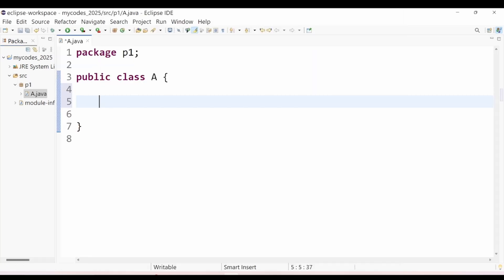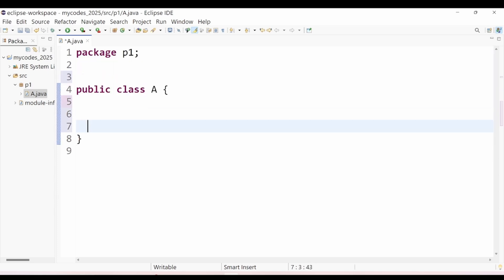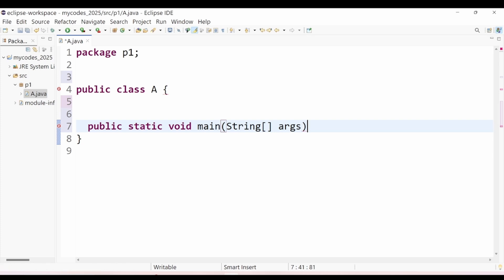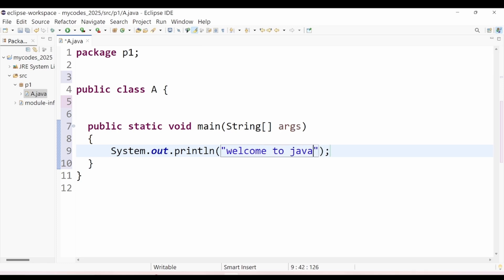As you can see, my class is here. I need one main method. I will type: public static void main(String[] args) and I'll write some code — System.out.println("Welcome to Java"). You have to save this file, otherwise it will not run. In Eclipse IDE, use Ctrl+S to save the file.